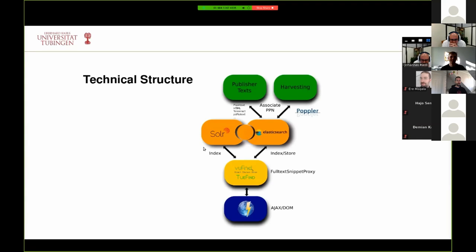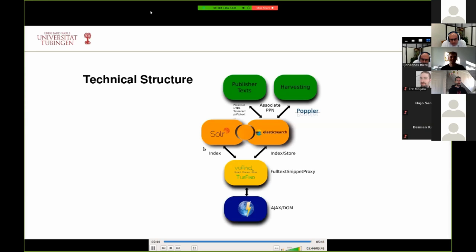SOLR and Elasticsearch use the same engine, namely Lucene, so we can use the same synonym files. If you query a full text, you get the result list by VuFind. The text snippets themselves are asynchronously loaded using AJAX and something we call the full text snippet proxy, which triggers a query to Elasticsearch, converts it to JSON, and sends it back to the browser to be displayed. By that, we get a fairly clear separation of our standard system and the full text system, but from the user's point of view, it's fairly integrated. I invite you to try it out — thank you.